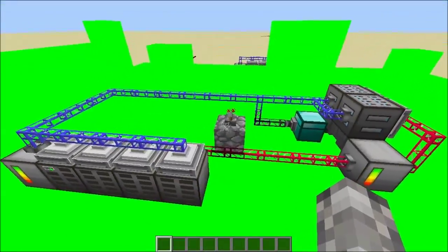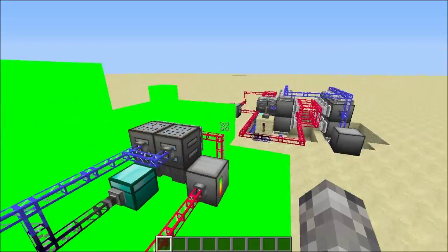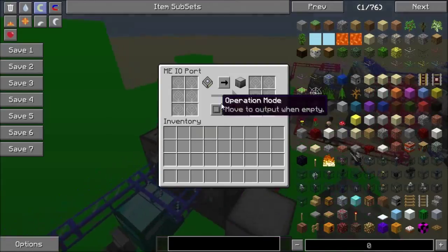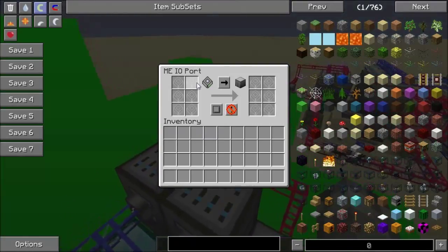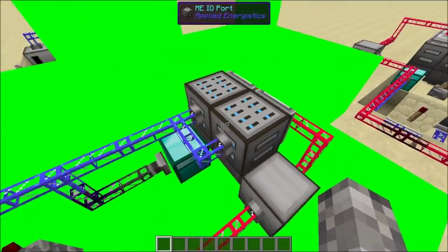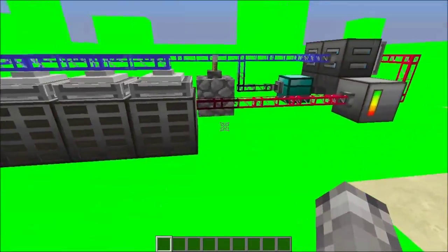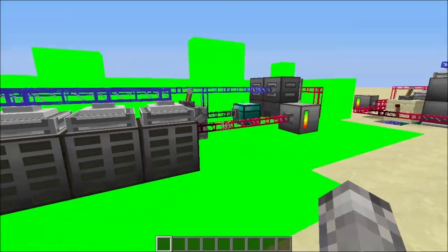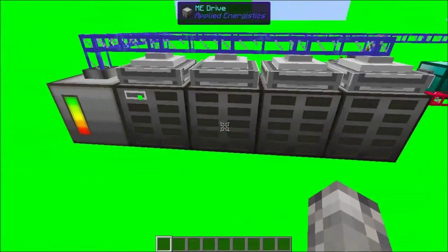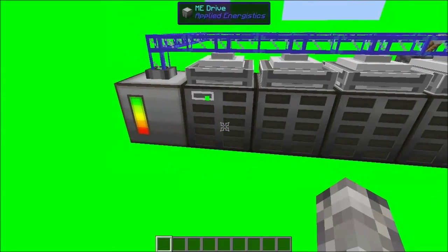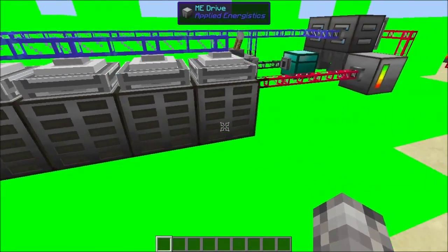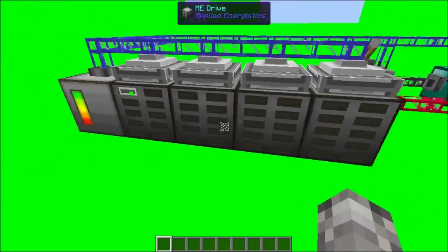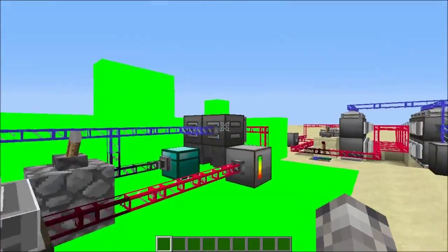One thing to bear in mind: these IO ports have storage for six slots each. So you need at least as many IO ports as you have disks. These IO ports have ten slots. So if you had six drives — that would be 60 disks — you would need ten IO ports.